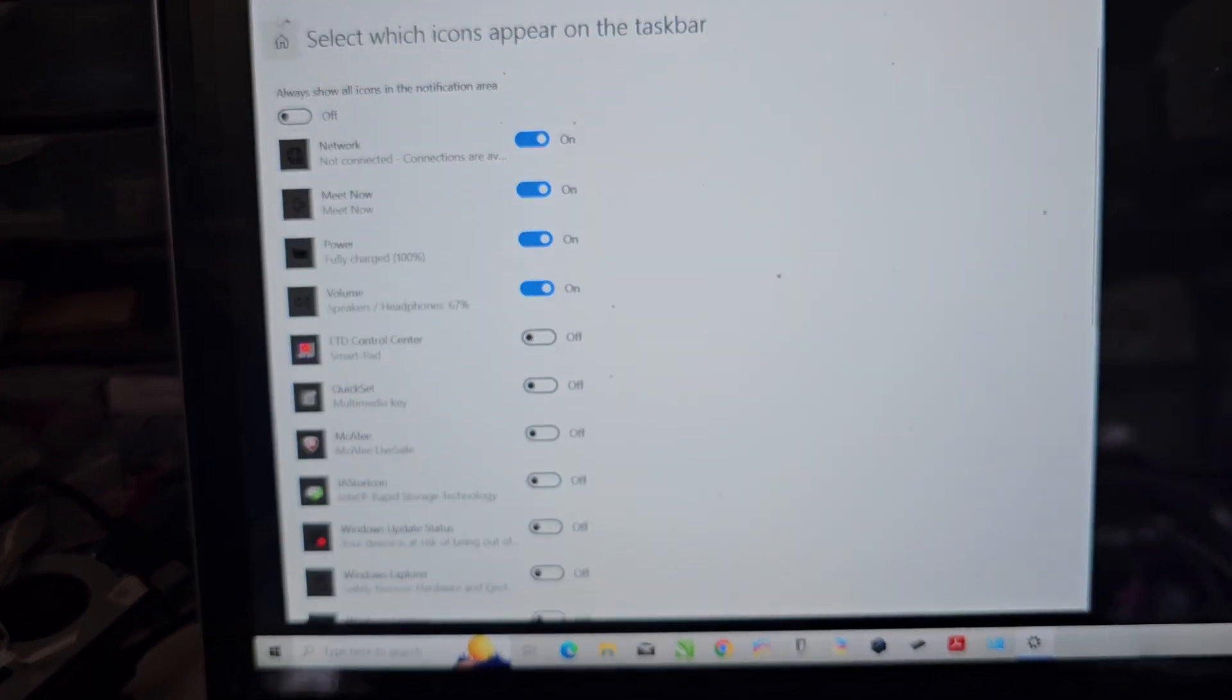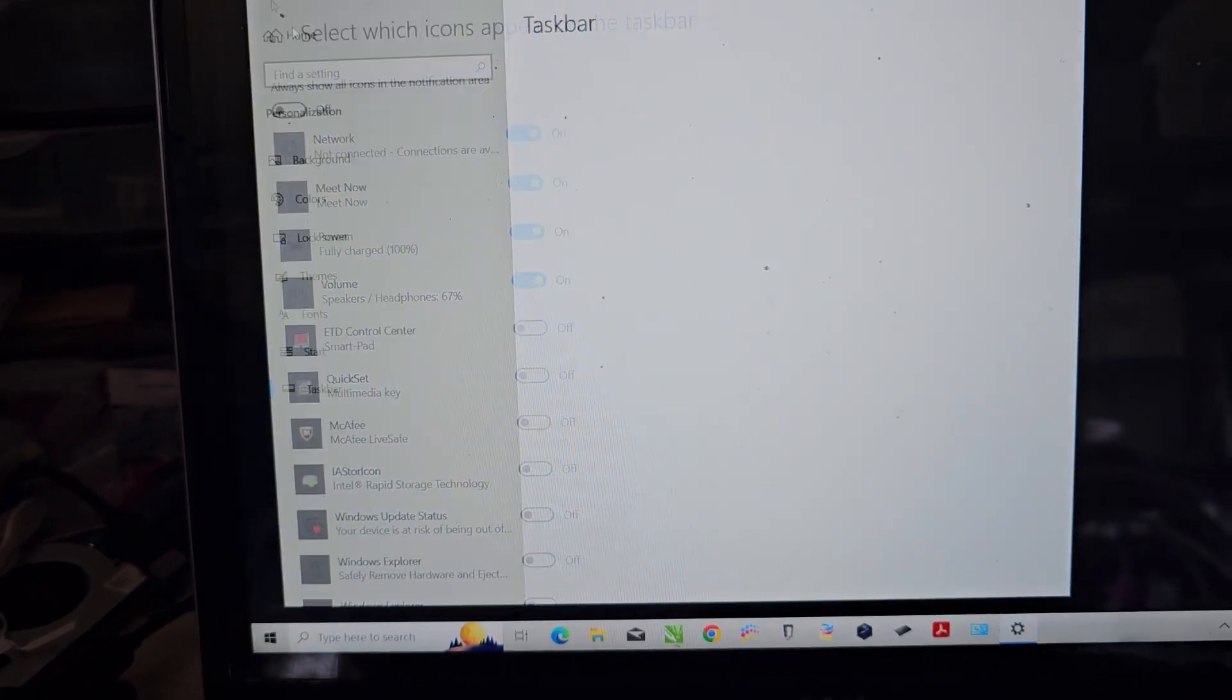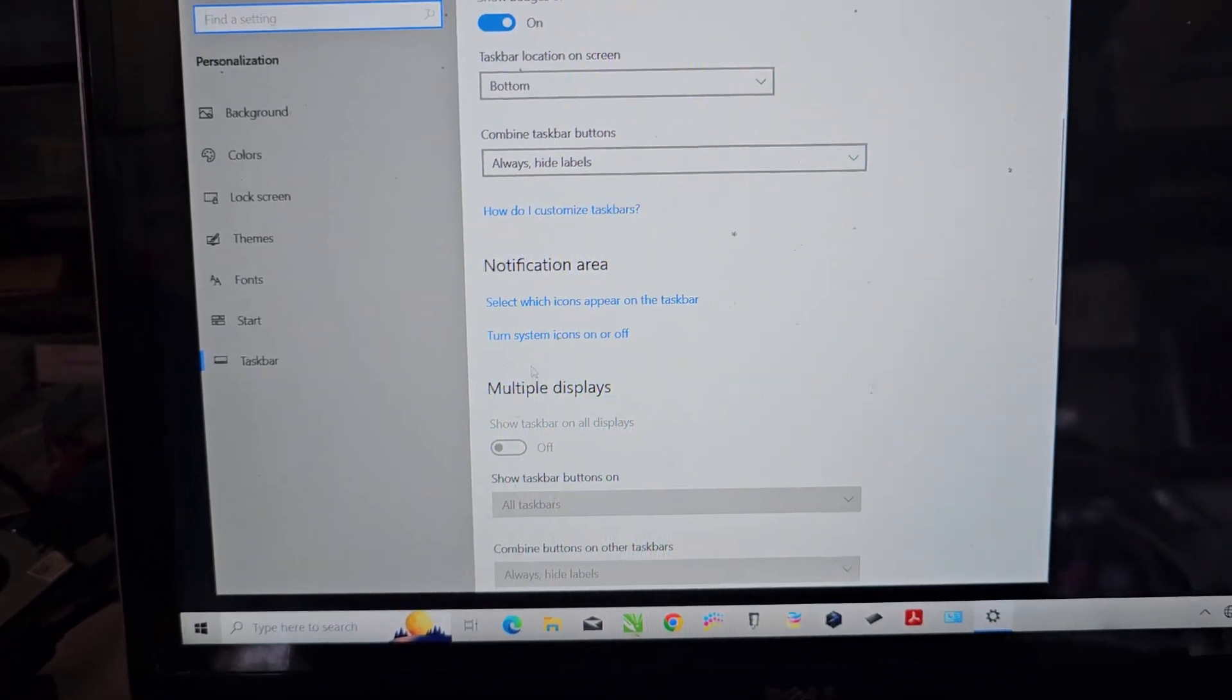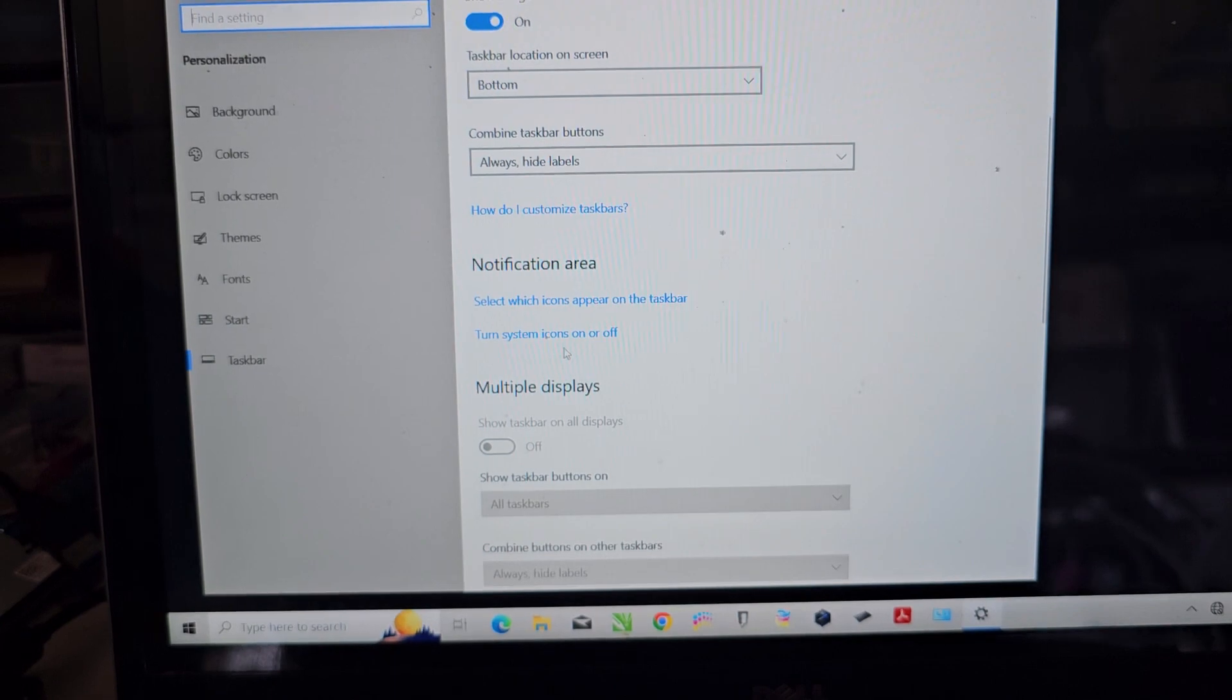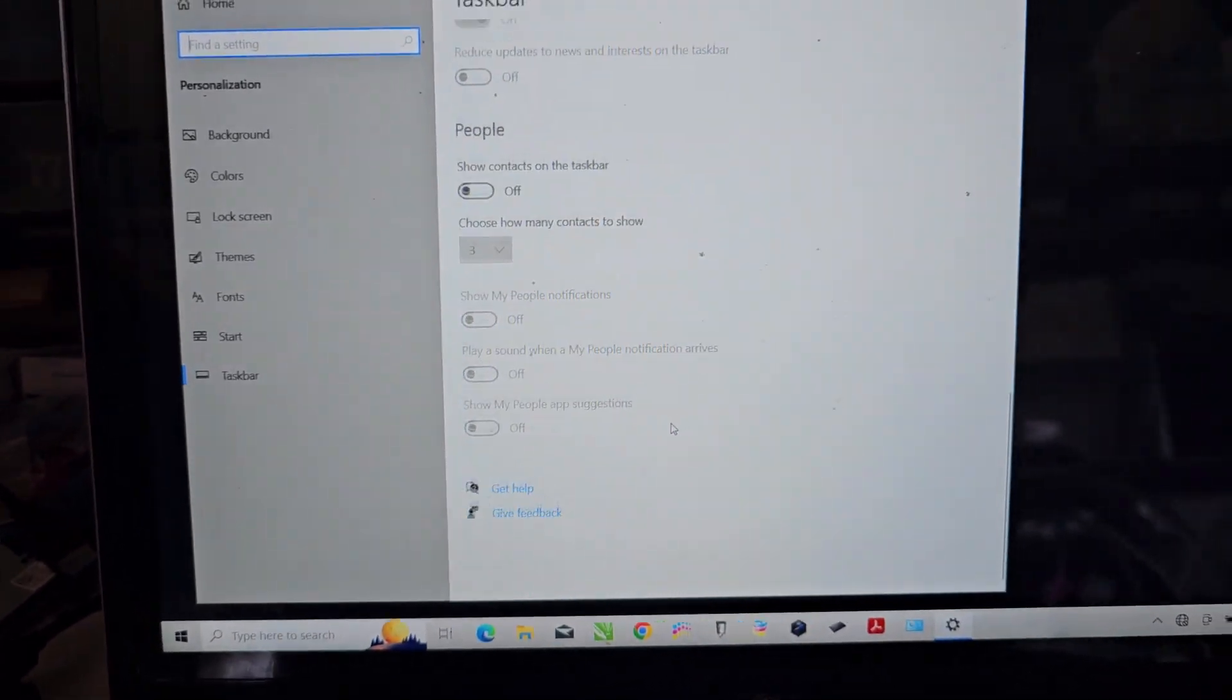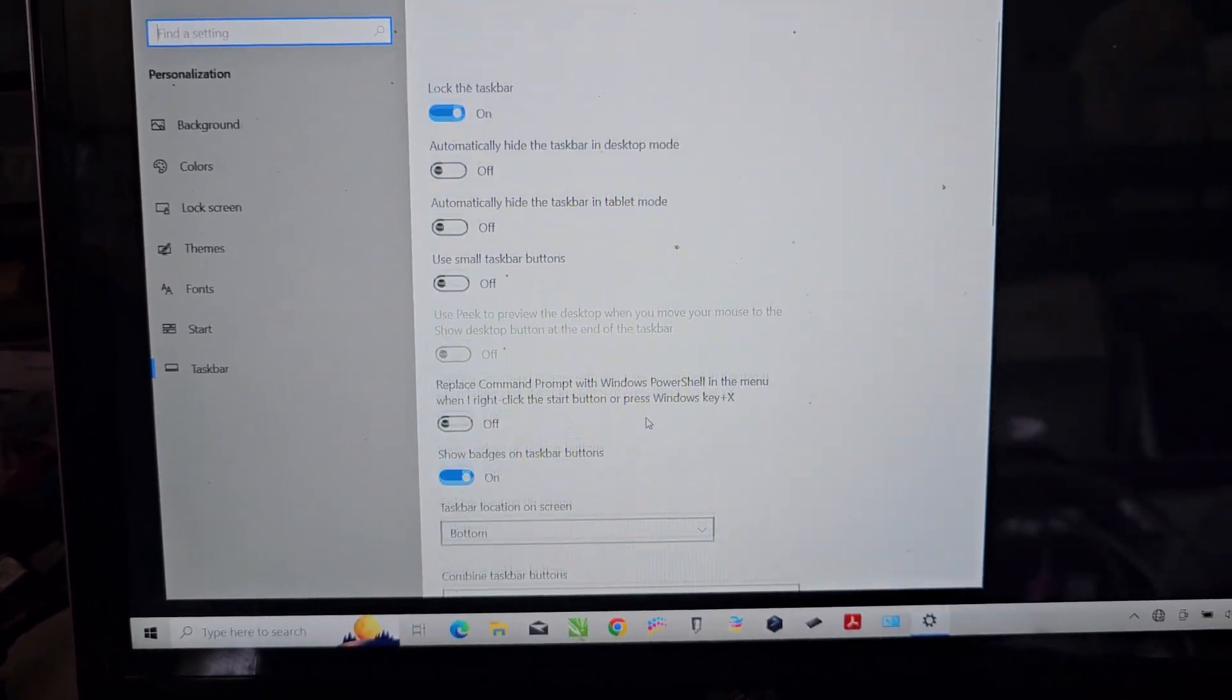So the fix again is instead of that, you go to turn system icons on or off, and that's pretty much it.